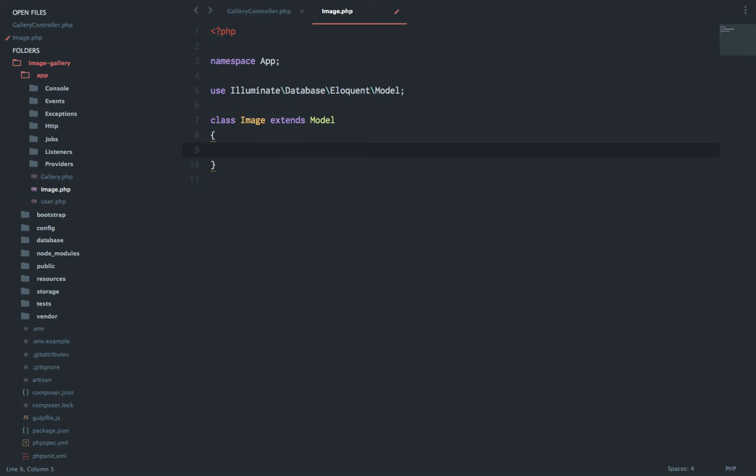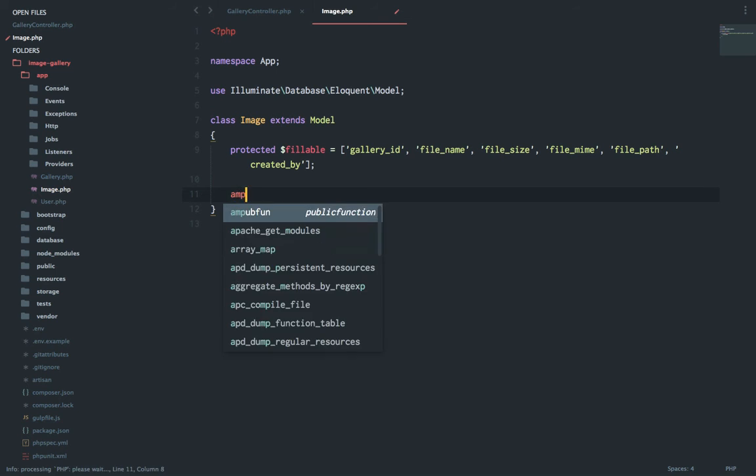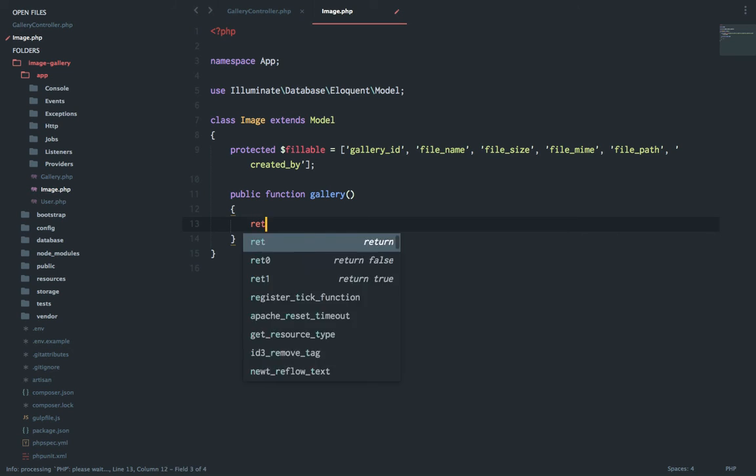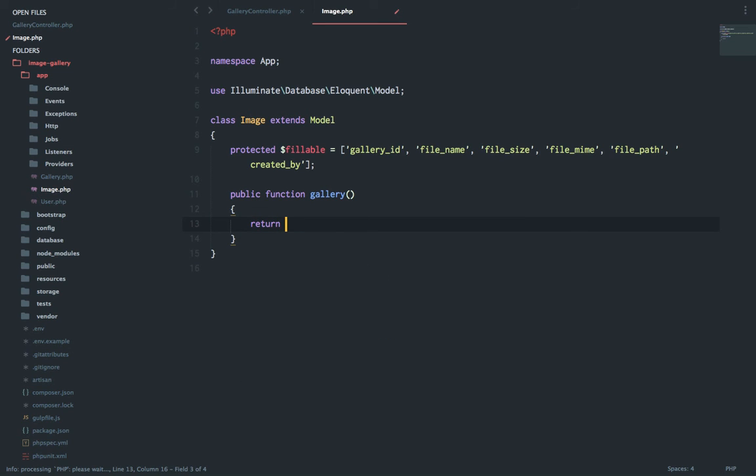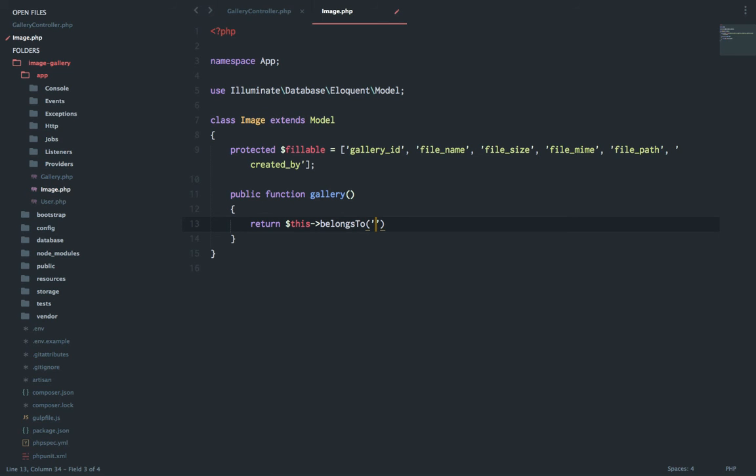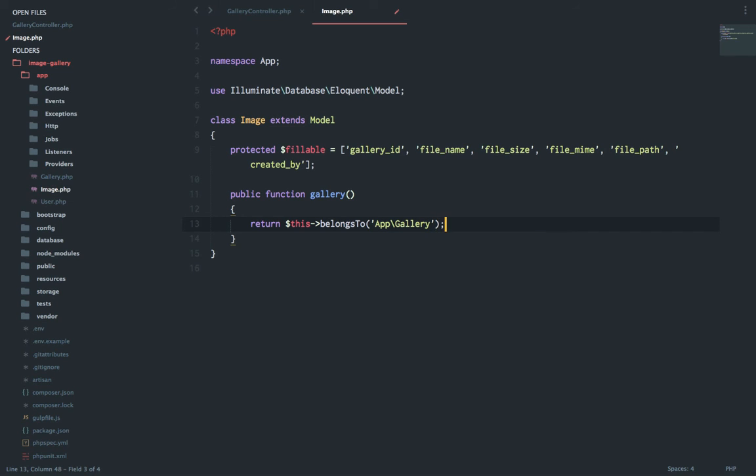Let's come here. The first thing which I will do is I will set up the fillable property. With this setup, one more thing which we need to do is we need to set the relationship of the gallery and the image in the model. So I will say public function gallery and this image belongs to.